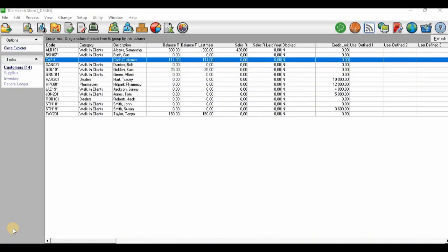Hello guys and welcome. In today's tutorial video I'm going to demonstrate how to process a credit note. A credit note is processed in order to reverse a tax invoice or to refund the customer of all or some of the payment that the customer has given to the entity in exchange for goods or services provided.